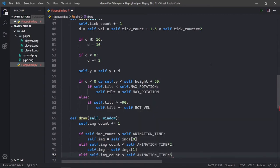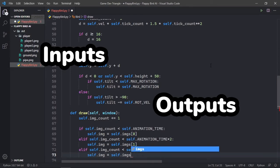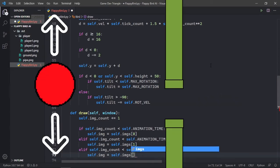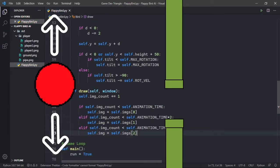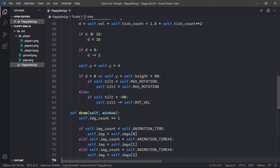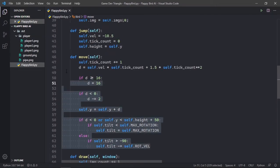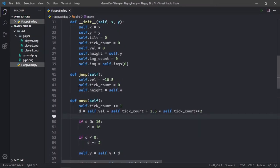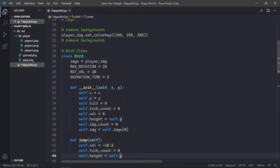The way Neat works is that it takes inputs and outputs and uses them for certain values. For example, our bird's y-axis movement and the top and bottom pipe would be reasonable inputs. And the output would be whether to jump or not. And Neat also needs a population size, which is basically how many birds to be generated per generation. I don't want to go too deep into explaining Neat, but this is just the gist.